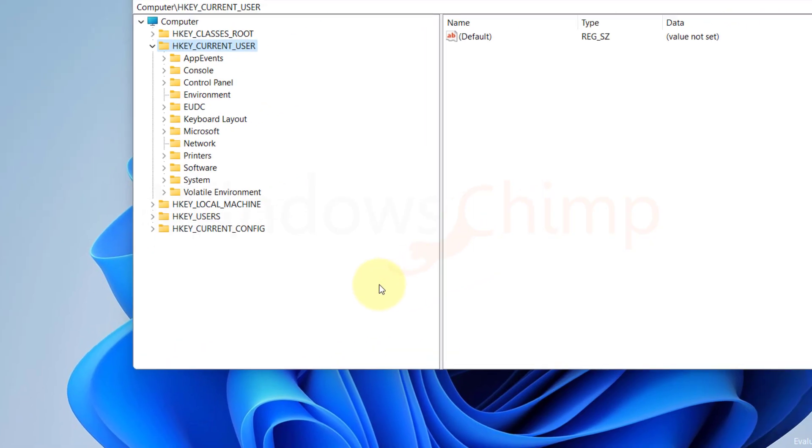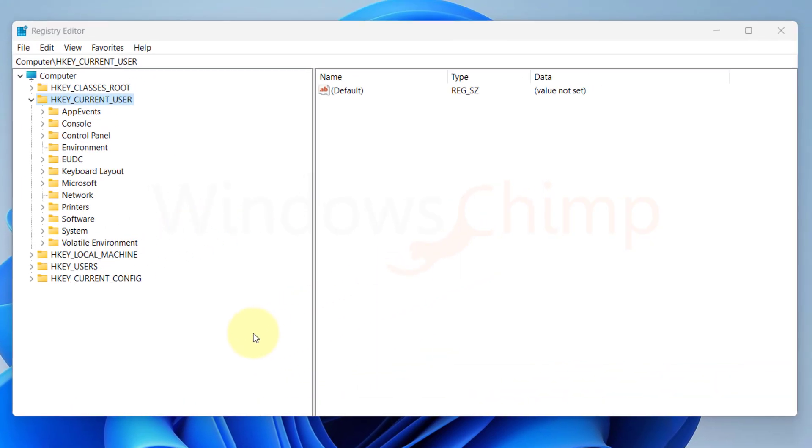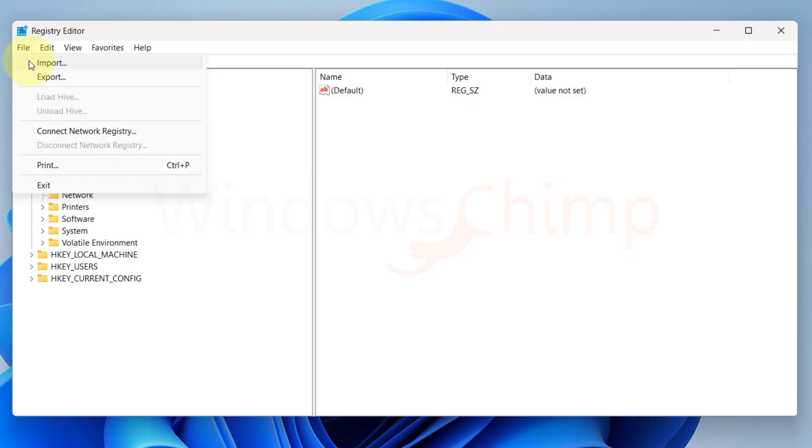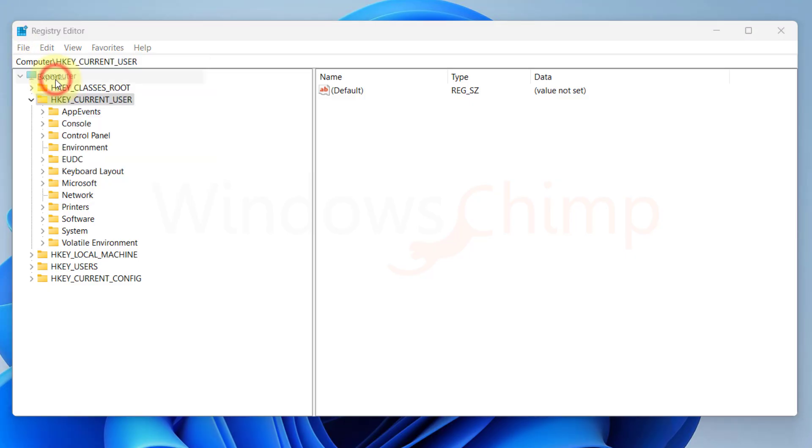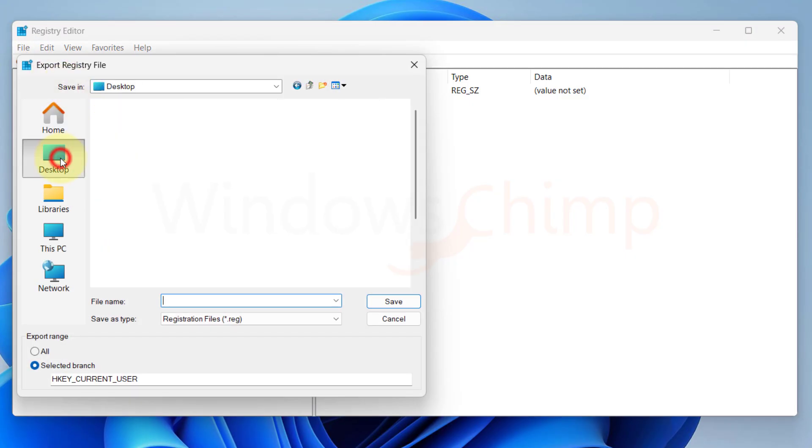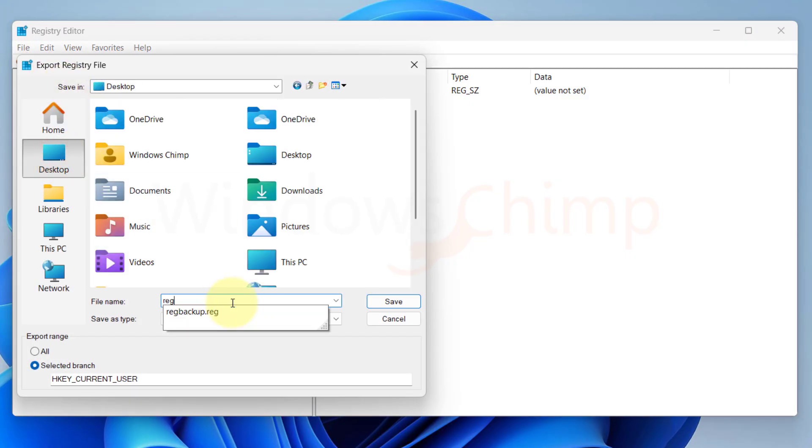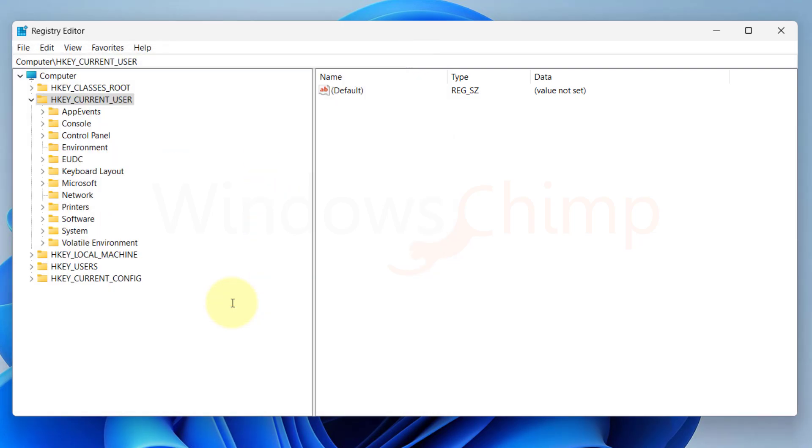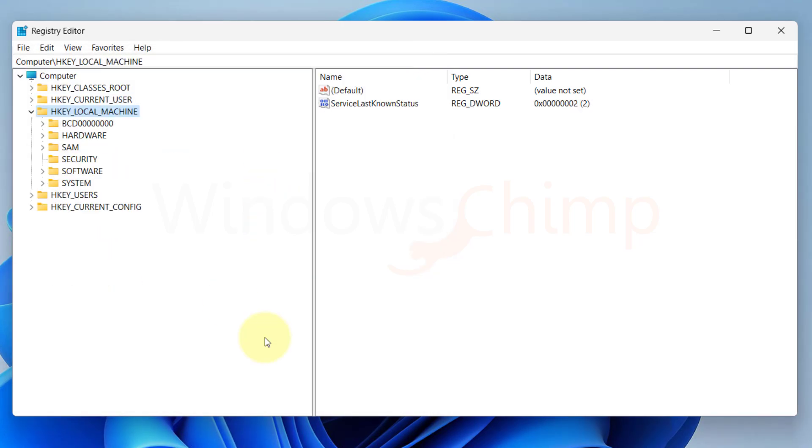You should first take a backup before editing the registry. Click on the File menu, select Export. Now choose a location to save the registry backup and then give it a name and save.